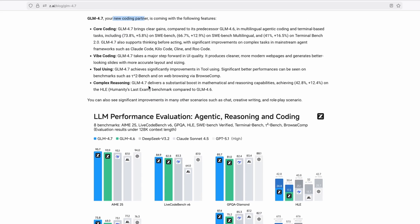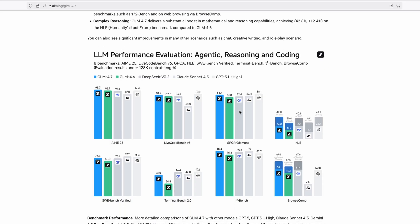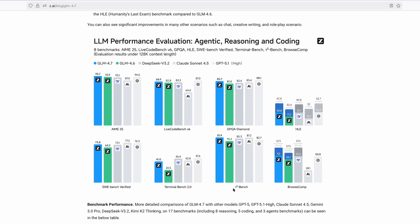And if we scroll here down below, we can see some of the evaluation metrics for this model. Specifically, if we take a look here at this bench score, where the GLM 4.7 is actually the first, even better than Anthropic, as well as ChatGPT.